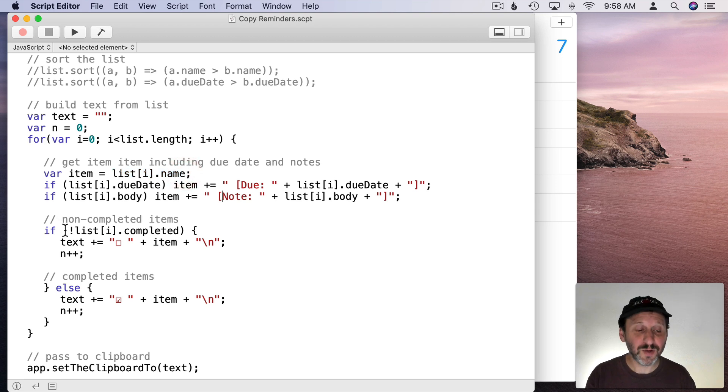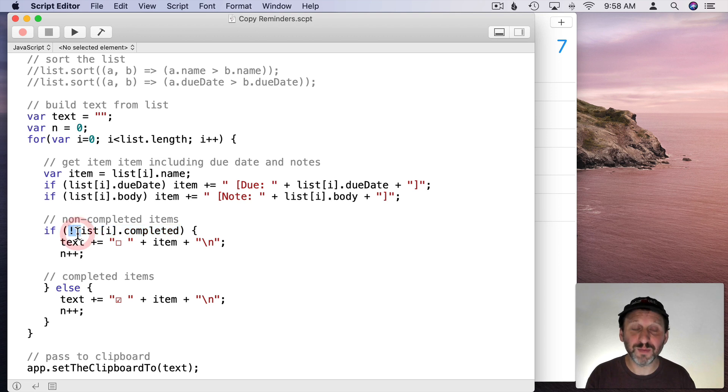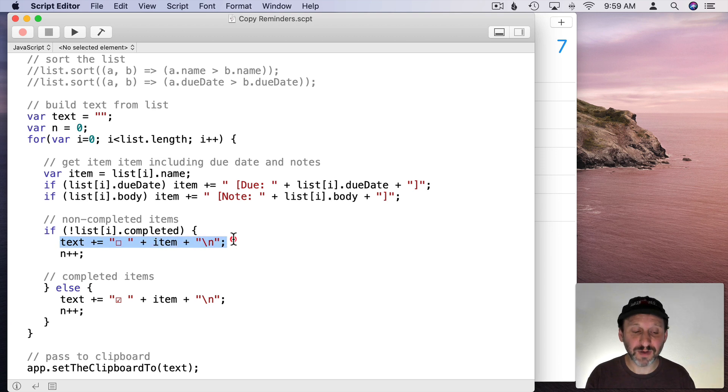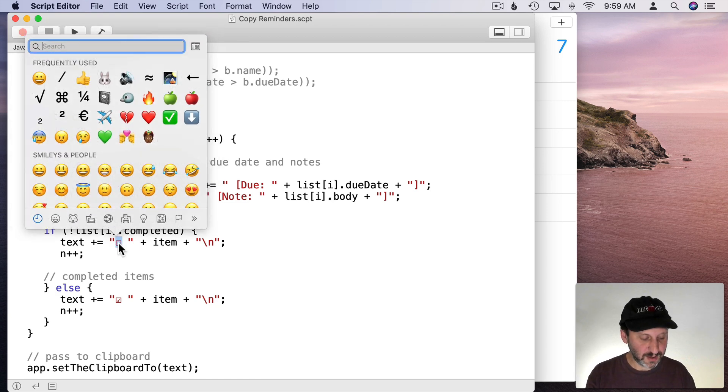Then we're going to go and take that item and see if it's completed. If it is not completed then not represented by this little exclamation point there. Then we're going to add it to the text variable there. We're going to put a little box before it. But I just use the Character Chooser, you know, Control, Command, Space, and I search for a box with an empty box there with no checkmark in it.